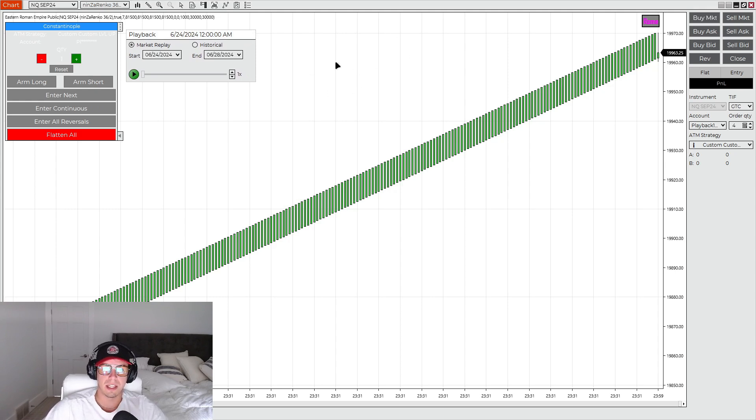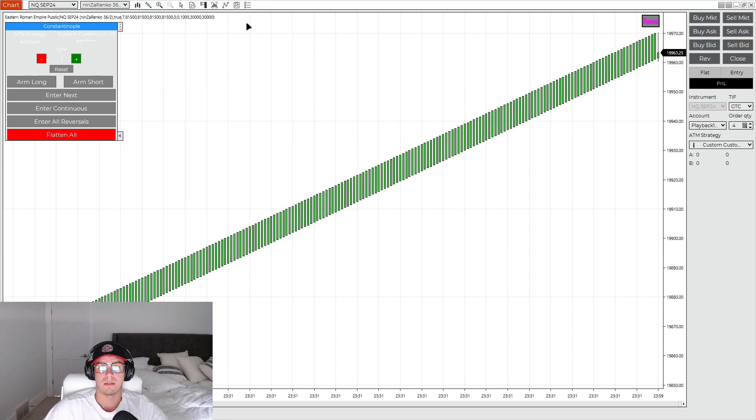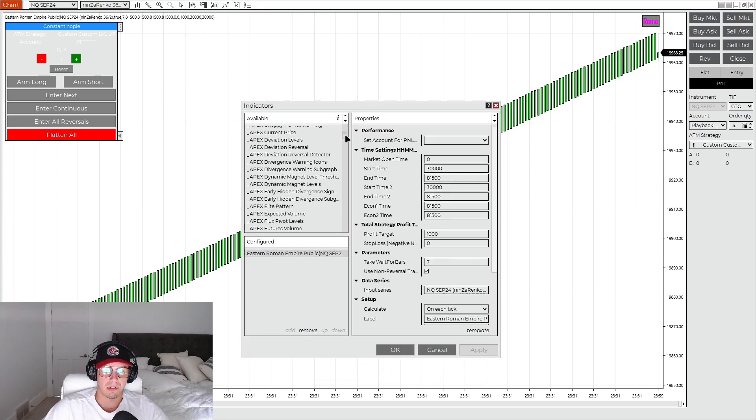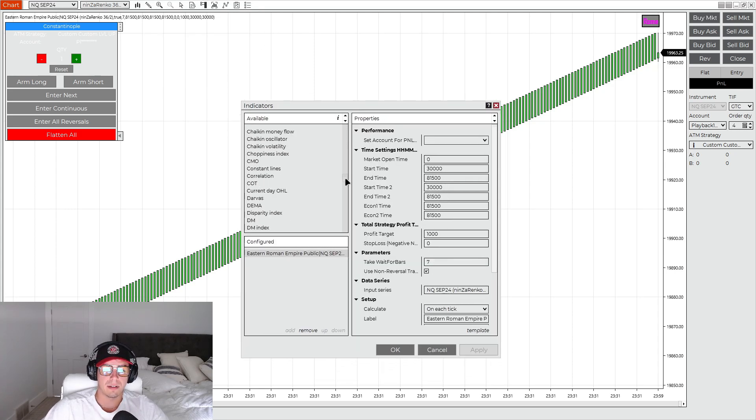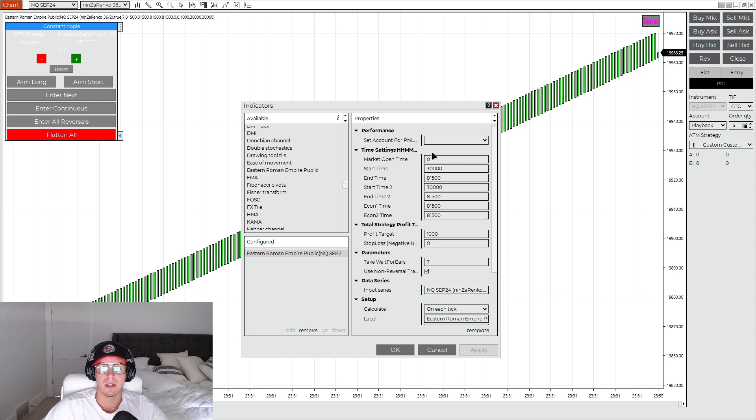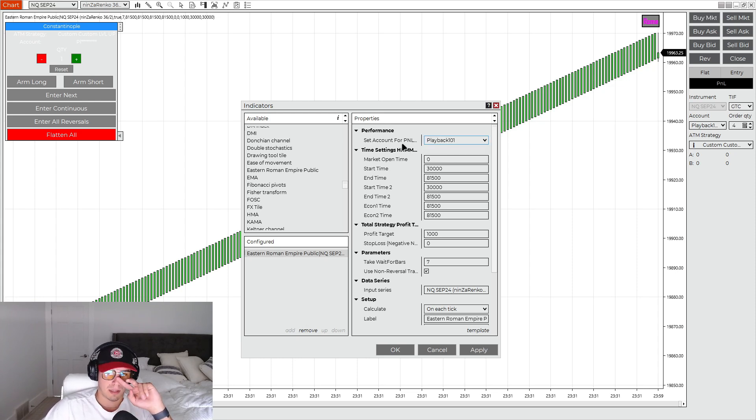But once you have this imported, it is an indicator. So you will go to your indicators tab, and you'll scroll down until you find Eastern Roman Empire Public. You'll add that, click that add button, and then you select your account.